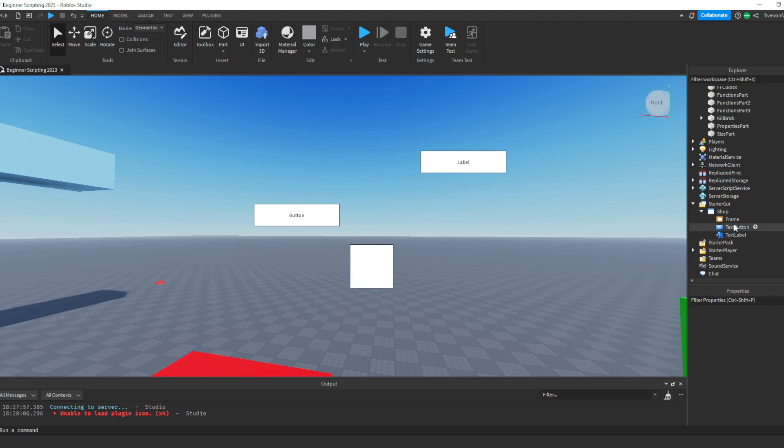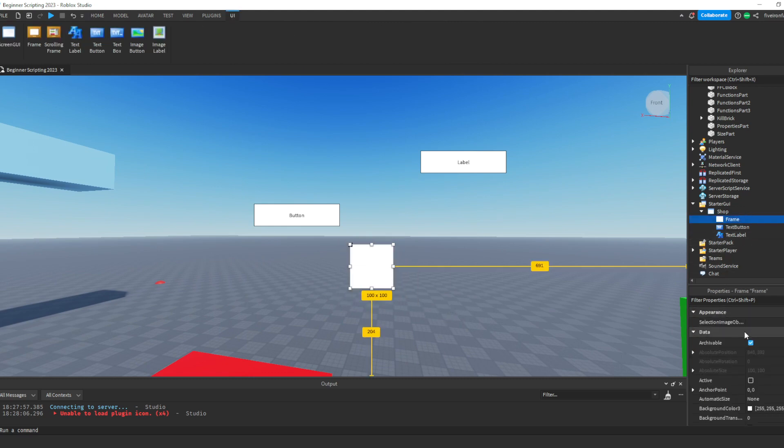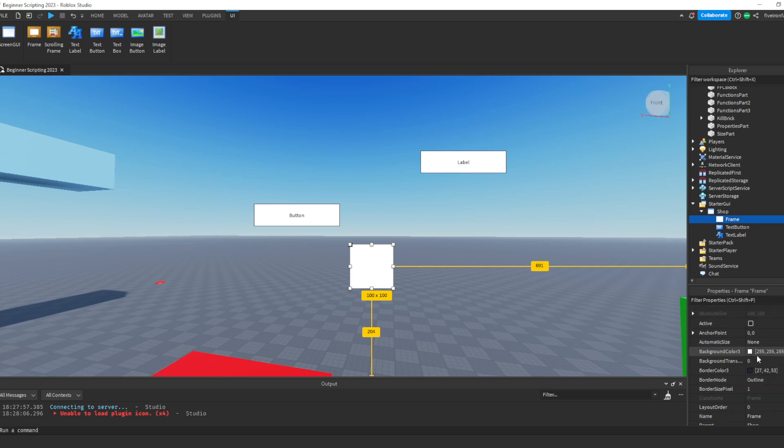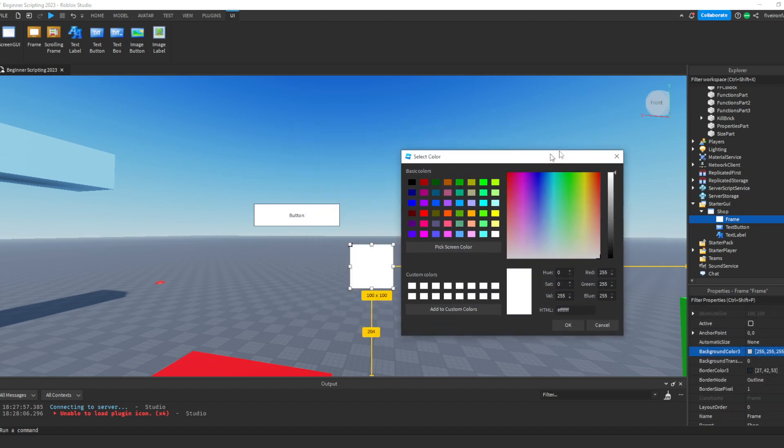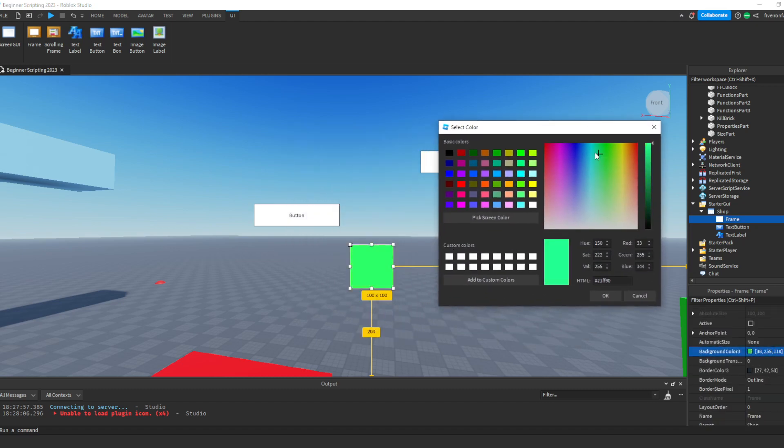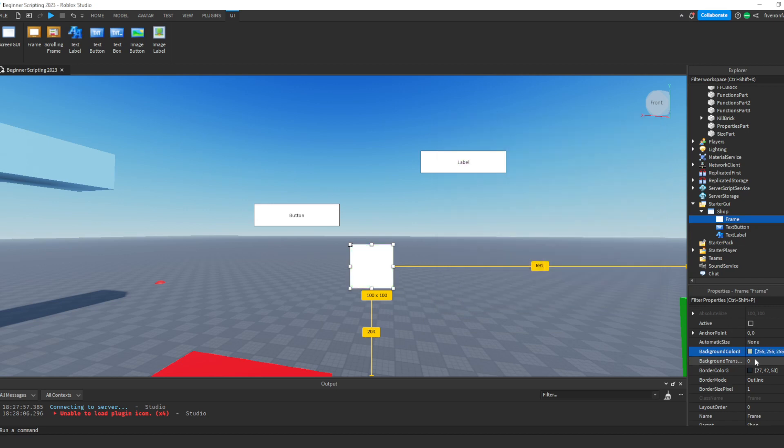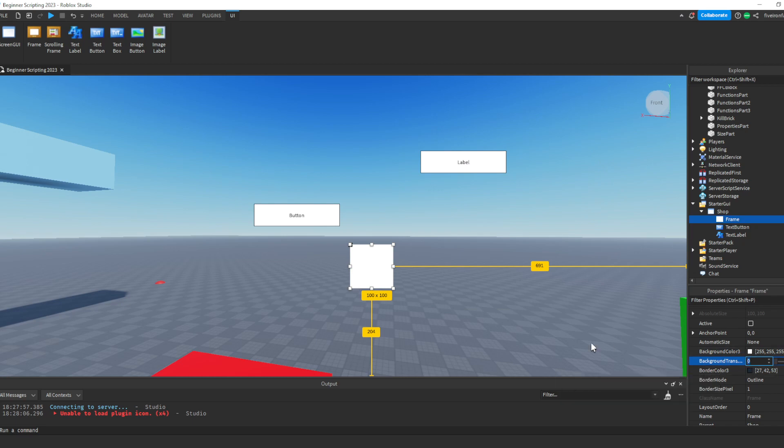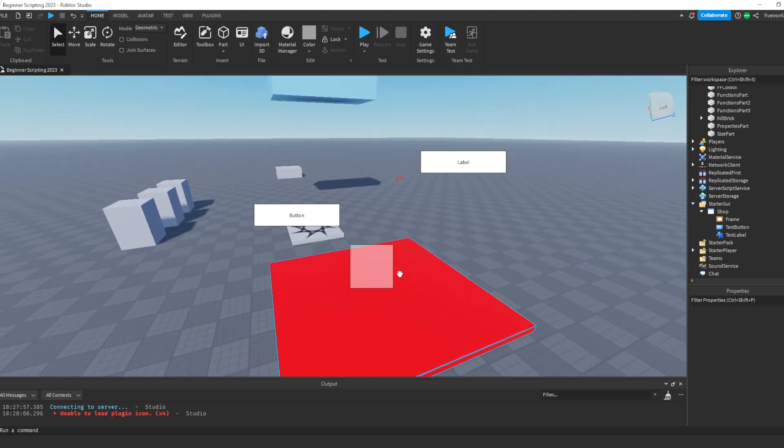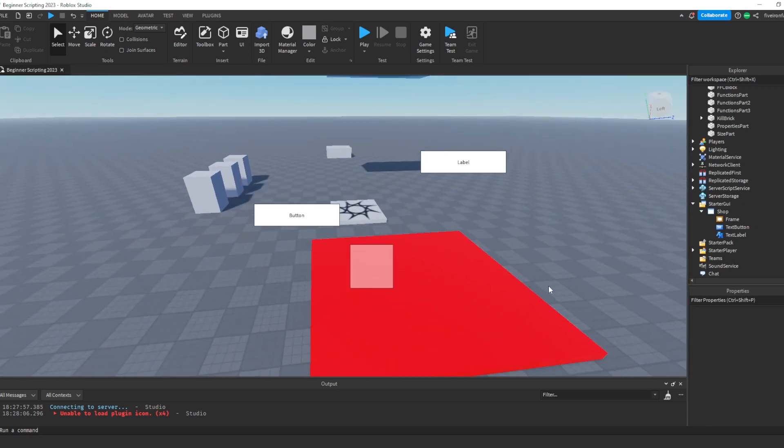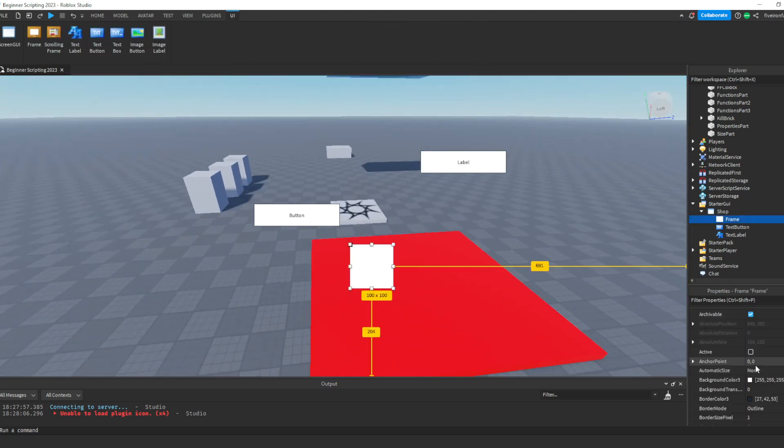So let's go over the properties for UI. First off, there's the background color 3. You can change that. So as you can see, I'm changing the background color for my UI. Next is the background transparency. So this is an integer from 0 to 1. It's just like transparency, where 1 is fully see-through, 0 is fully visible, and 0.5 is like something in the middle. So that is background transparency.